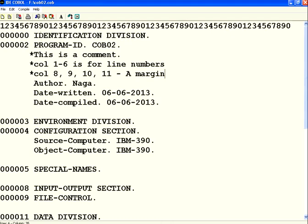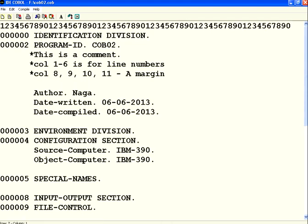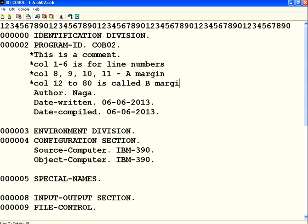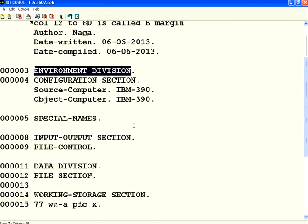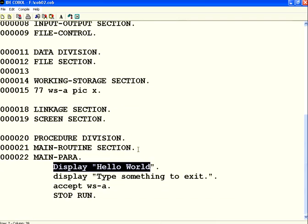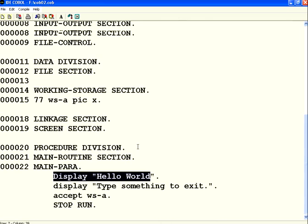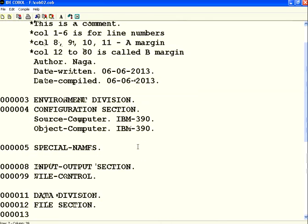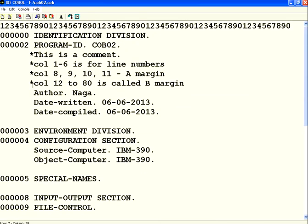Let me document this also here. Column one to six is for line numbers. Column eight, nine, ten, eleven is called A margin. In a real paper you leave some space on the left and right side - that's called a margin. Then column twelve to eighty is called B margin. Ideally column 8 is A margin, column 12 is the border. You could see some of these statements start from column 8.